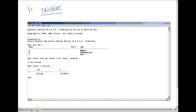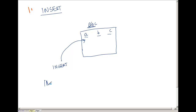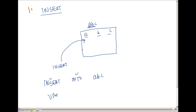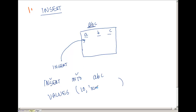So what we saw here is that the syntax of INSERT is: INSERT, then the keyword INTO, so the keywords are INSERT INTO, and then you give the table name — which table you want to insert into. In this case we give ABC. Then another keyword called VALUES, and then you start the bracket and give the values you want to insert. In this case we inserted 10, King, and today's date. This is syntax number 1.